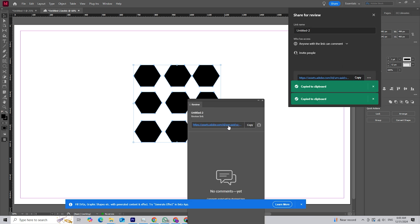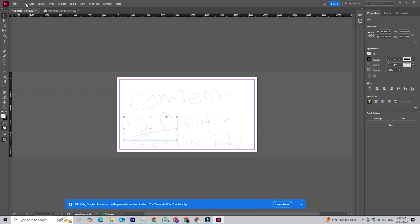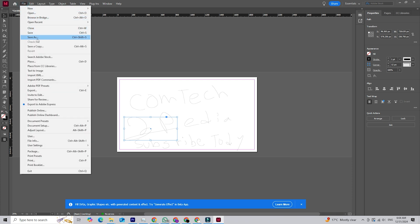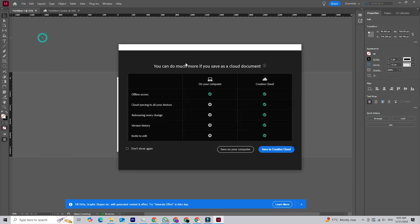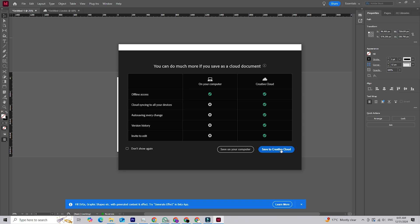Next there's Cloud Document Syncing. This feature lets you save your projects directly to Adobe's cloud, making it easy to access your work from anywhere or share it with collaborators. Changes are synced automatically, so everyone always has the latest version.